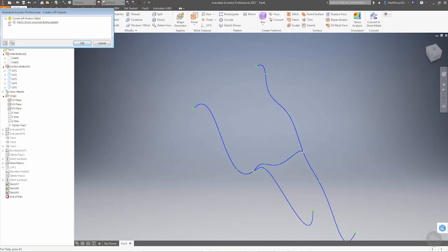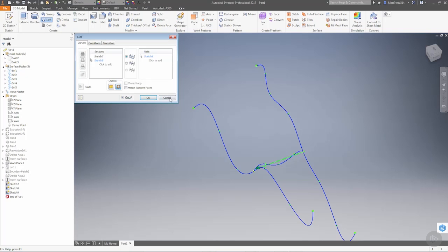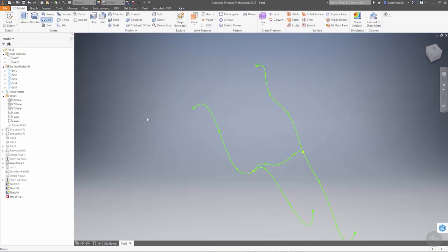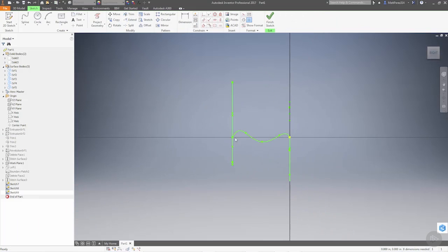Operation failed. Part didn't update. Loft didn't update. And it says it has problems with the specified rail curve. Does not intersect one or more section. All right. So it's telling us that it doesn't intersect. So we're going to go back to sketch 9. We're going to edit the sketch.